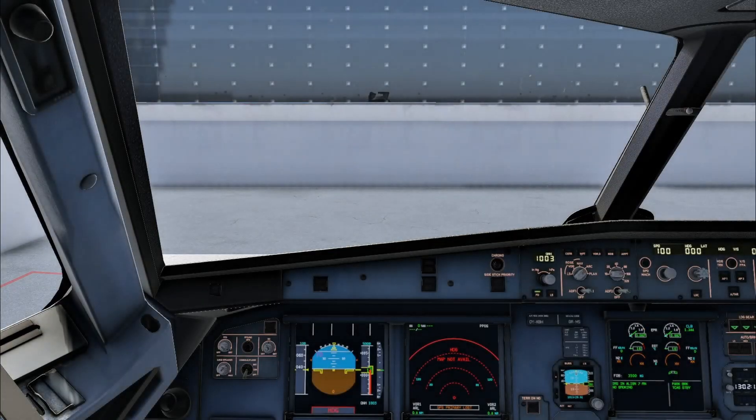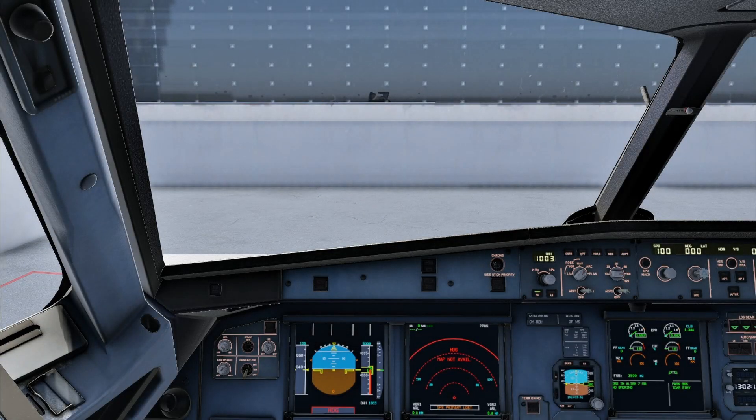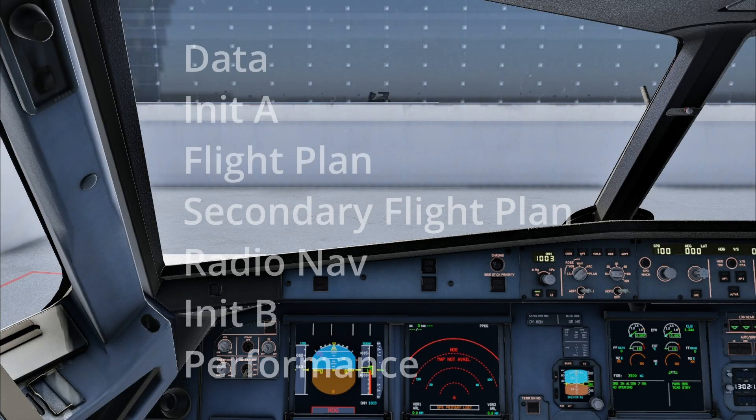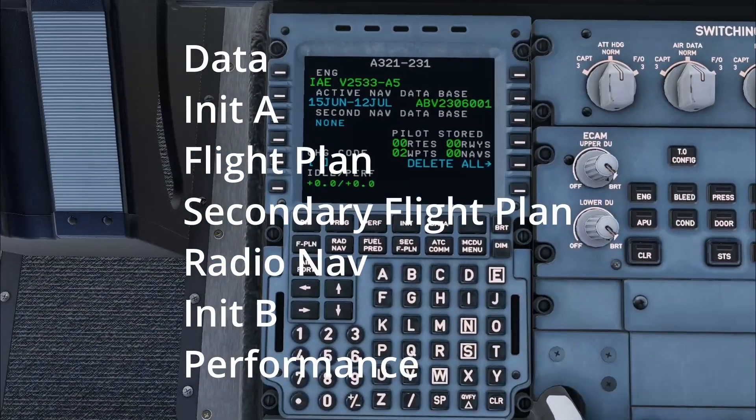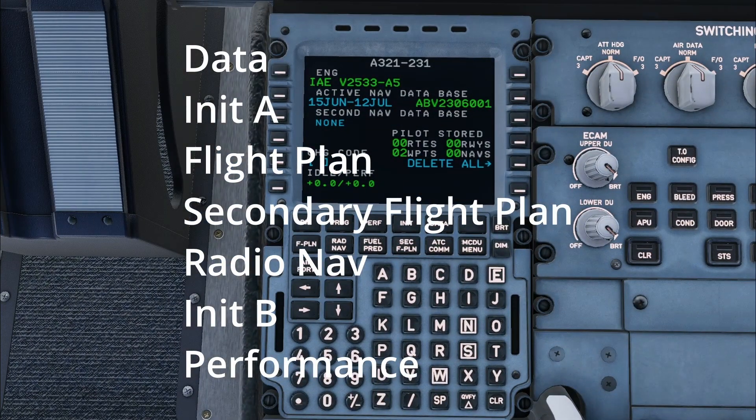The Airbus FMGC setup commonly follows an acronym called DIFSHRIP. This shows the order in which to do the pages in the MCDU.